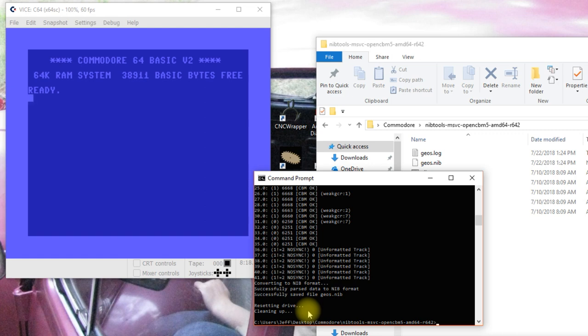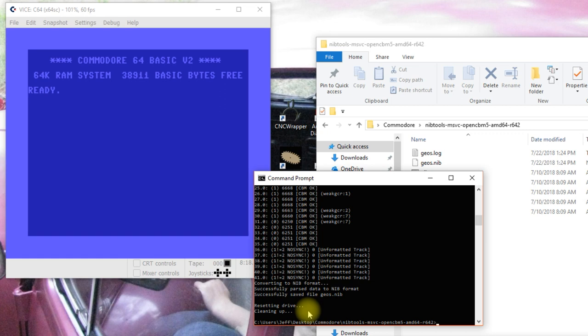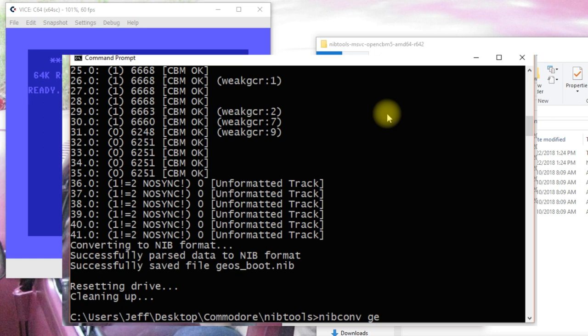Or we can change that into a G64 file, which is a type of file that VICE can read that's more like a complete disk image, not like the program backup like a D64 file.